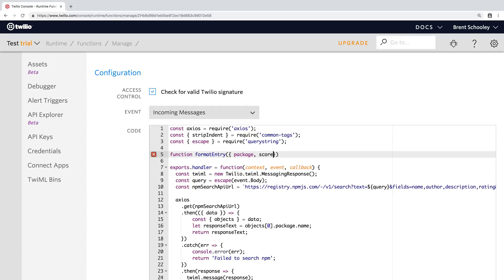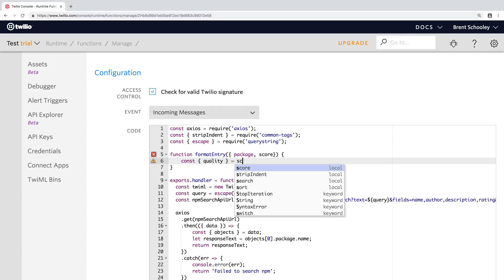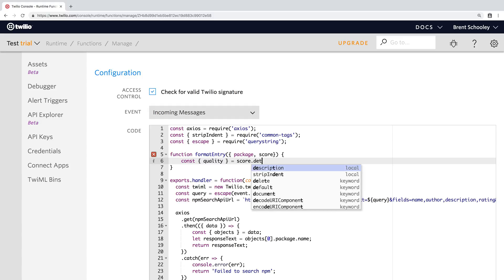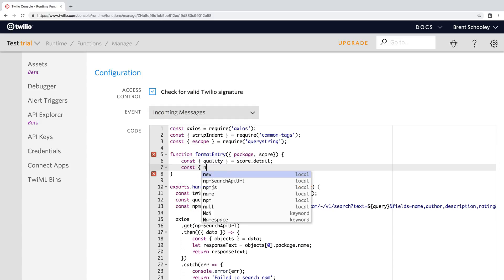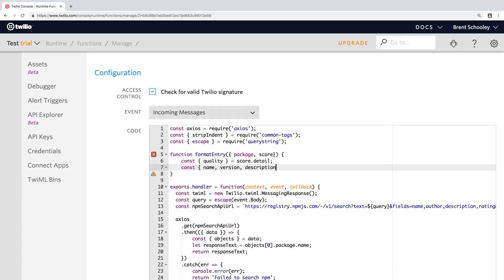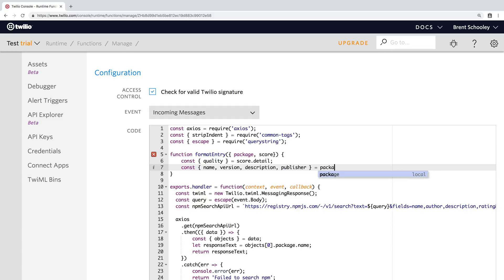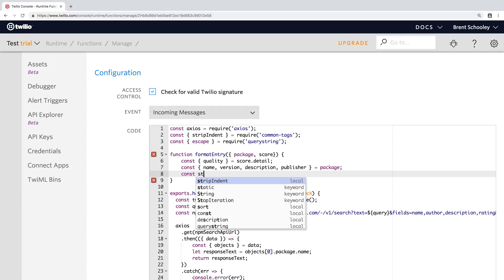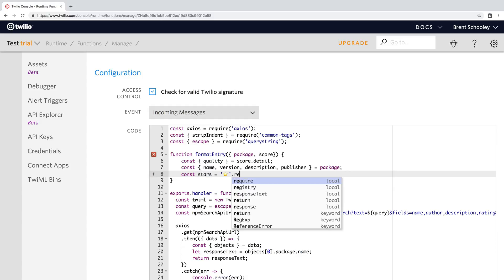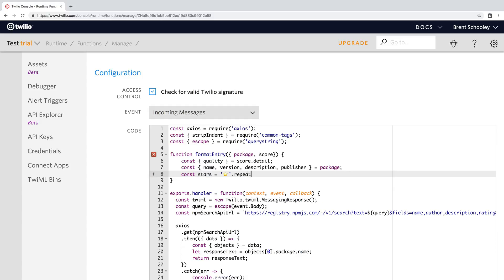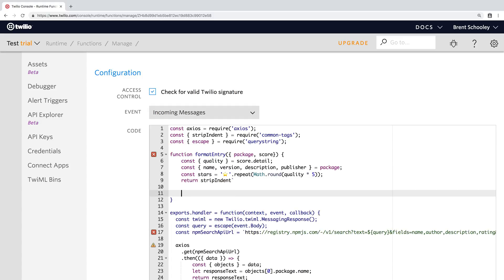So first we want to write a function called format entry that's going to take a package and a score. And what we want to do here is take the score, take the detail from the score and store that as a quality. And then we're going to use the package and pull out the name, version, description, and publisher out of the package that was passed in. We're going to create some stars out of the quality. So we're going to repeat stars for math.round quality times five. So we can have up to five stars for our package. Okay, we're using strip indent so that we can neatly format some text and have all of that white space stripped out later.